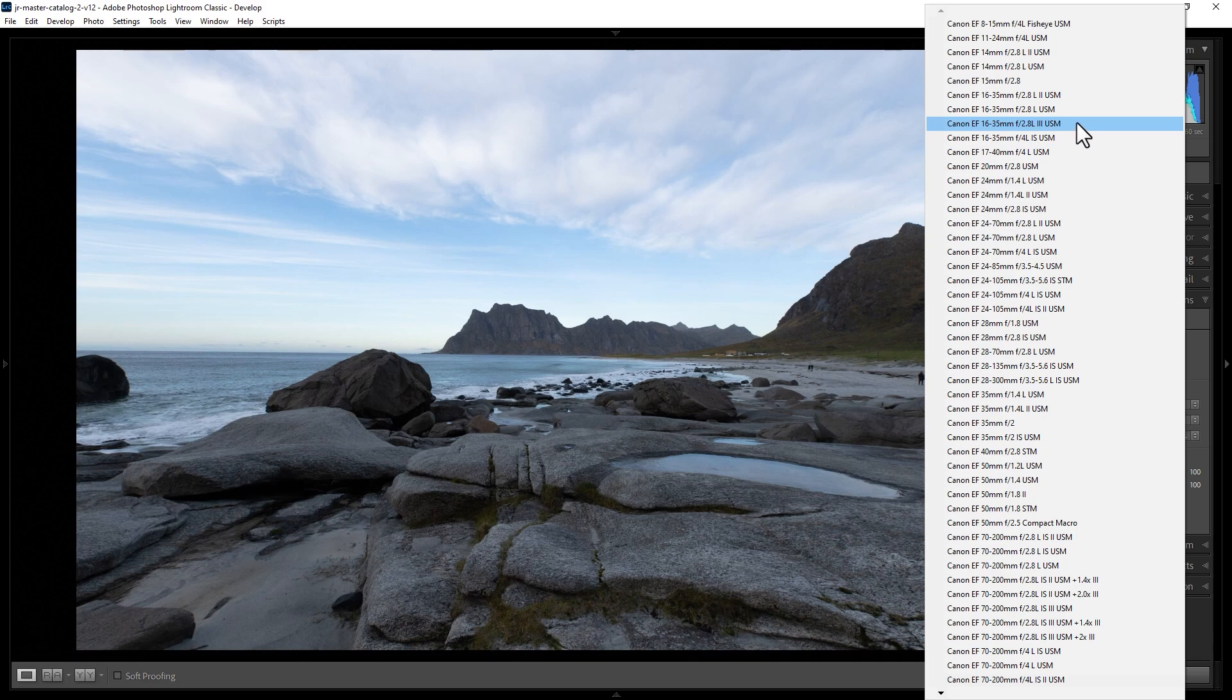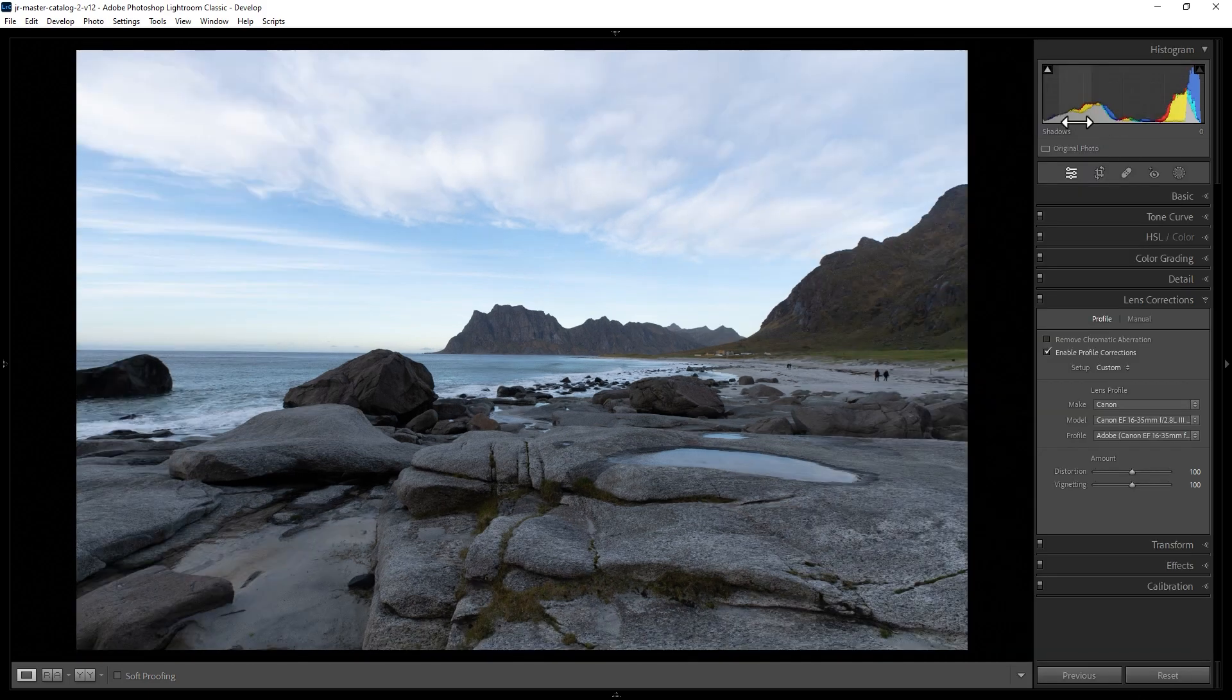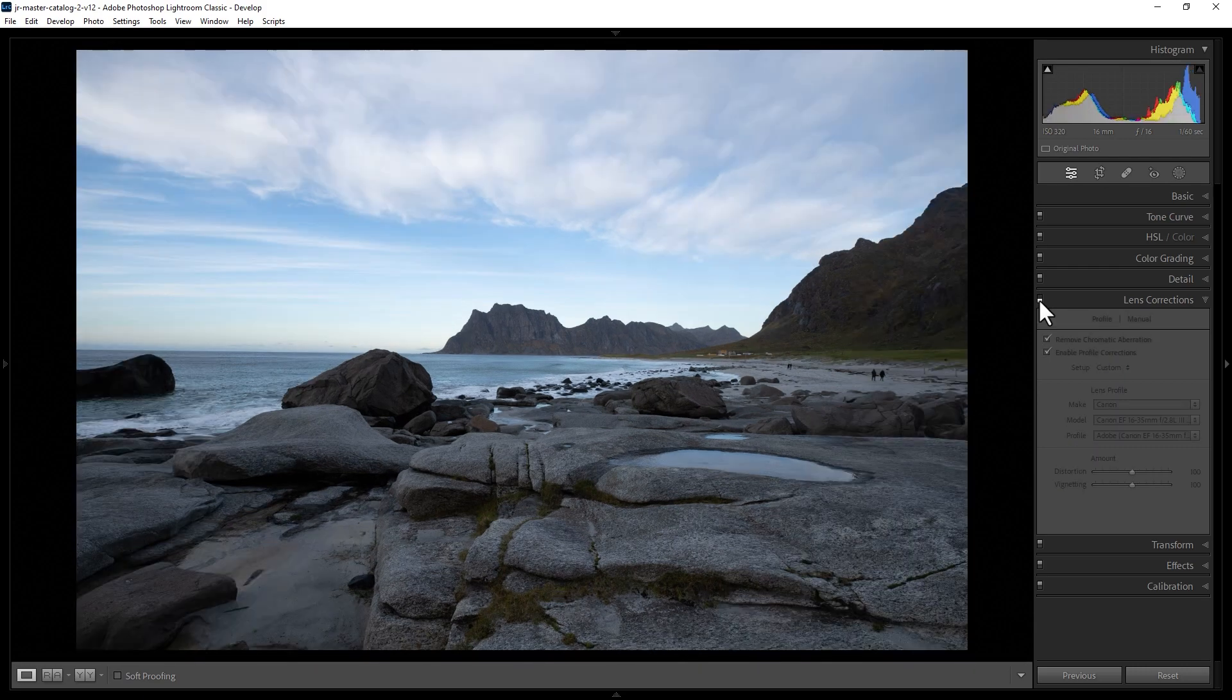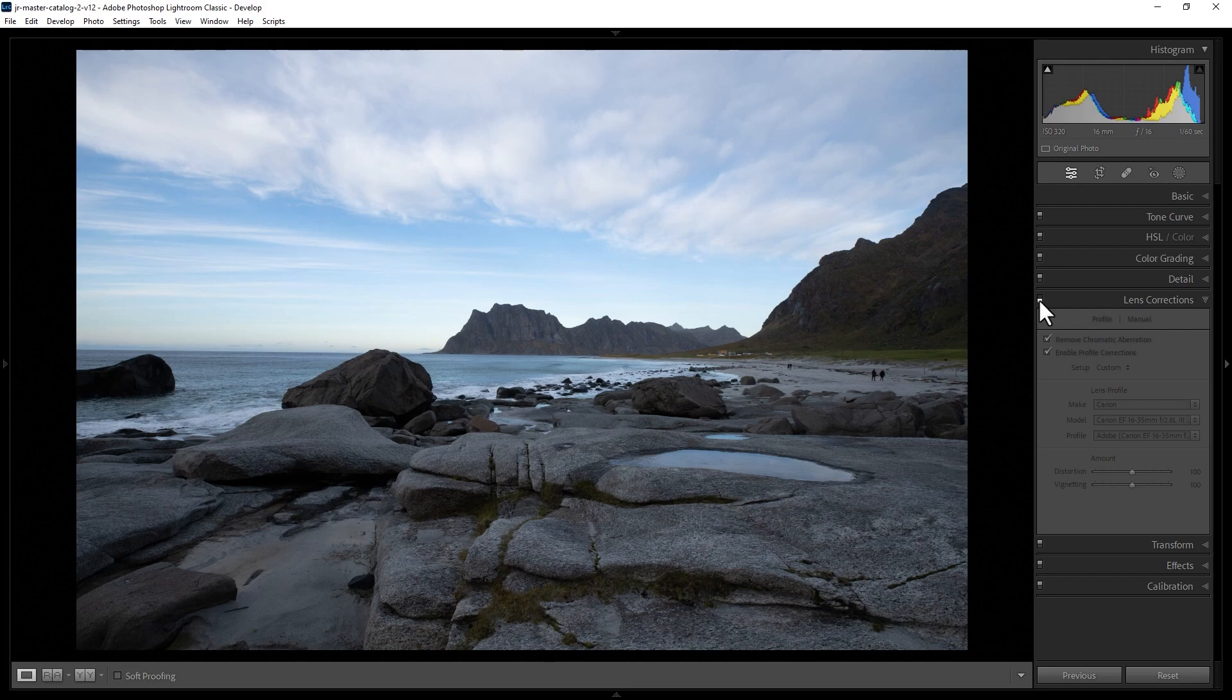So I'm going to select this lens here, and then that's going to apply the Lens Corrections. If I just use this switch here to toggle the Lens Corrections off, watch what happens to the image. It kind of looks a bit fishbowl-like.